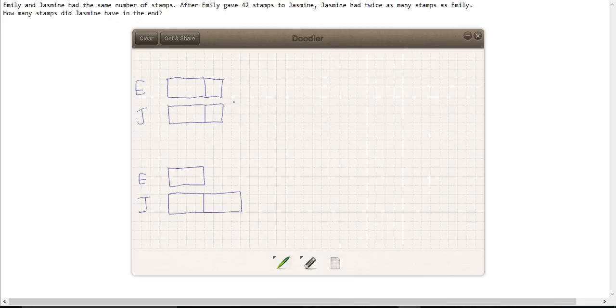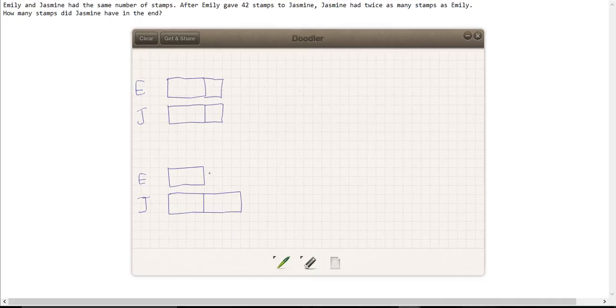So we know that Emily gave Jasmine 42 stamps, so she must have given half of this size portion to Jasmine. So we know this part that came from Emily and that is worth 42.